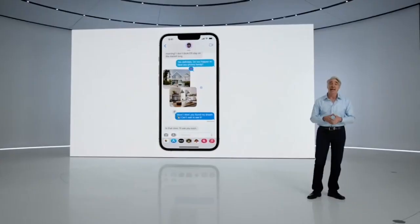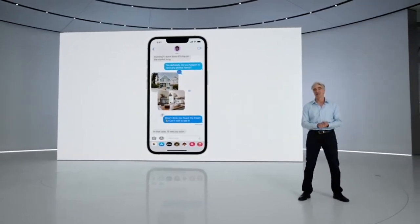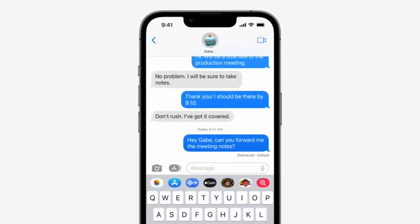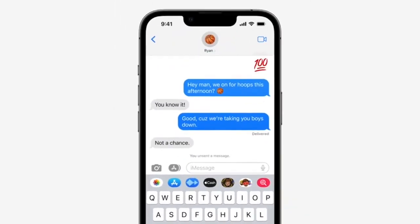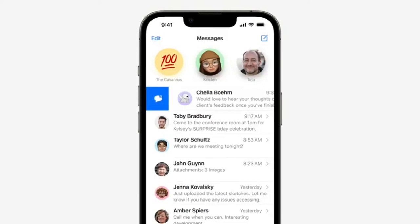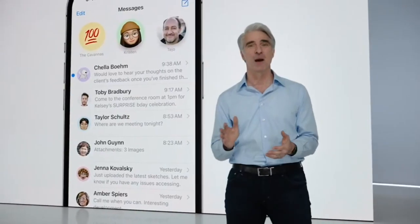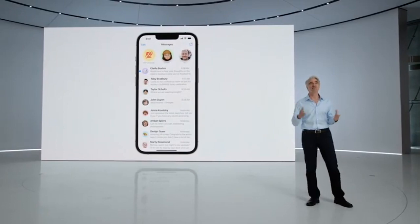Messages. We're adding three of the most highly requested features to messages. You can edit any message you just sent, so embarrassing typos can be a thing of the past. Now you have Undo Send, so you can immediately recall a recent misfire. And finally, you can now mark any thread as unread — a perfect tool if you don't have time to respond in the moment and want to be sure to come back to a message later.